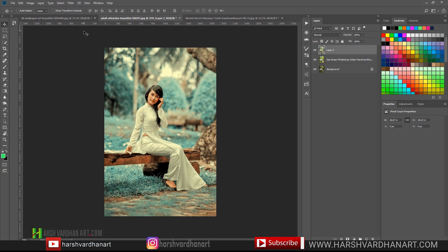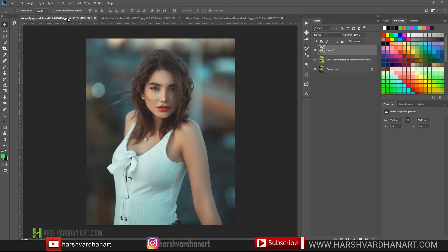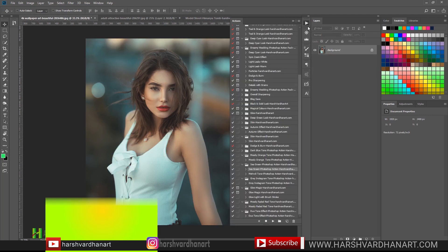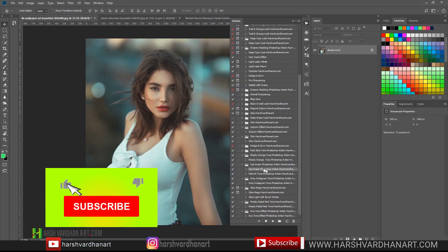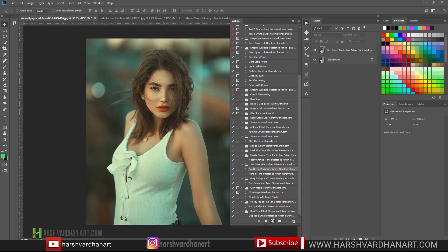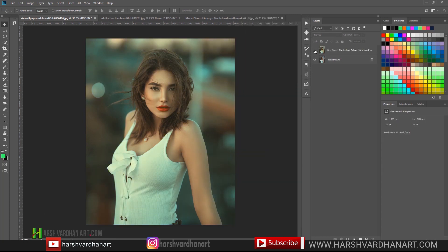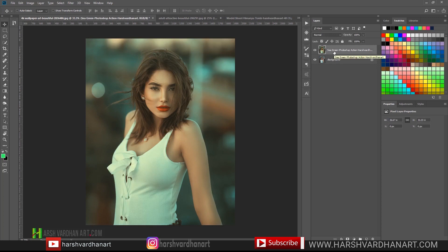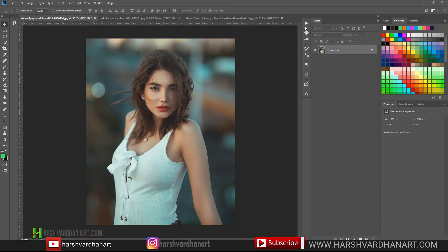Let's try it on one more image. Click on the action, select the Play button, and we have got this result.